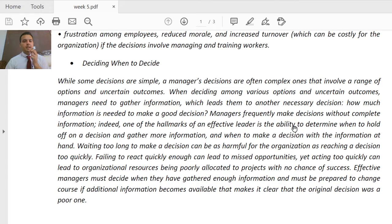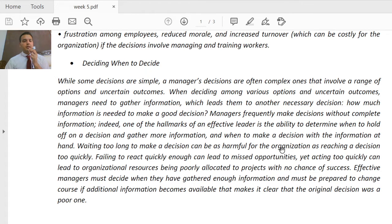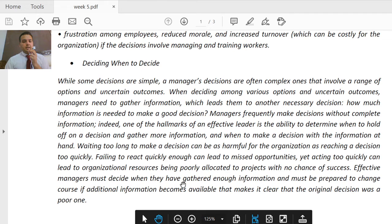One of the hallmarks of an effective leader is the ability to determine when to hold off a decision and when to proceed. Managers often make decisions without complete information — they gather what they can and then decide. Waiting too long to make a decision can be as harmful to the organization as deciding too quickly, and failing to react quickly enough can lead to missed opportunities. Effective managers must decide when they have gathered enough information and must be prepared to change course if new information shows the original decision was poor.